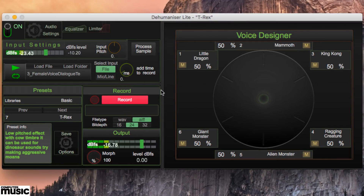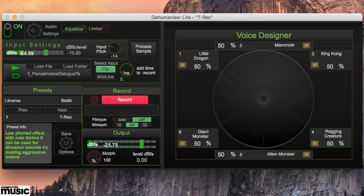You don't get any control over the specifics of each preset — for that, you'll need to upgrade to the full Dehumanizer Pro Extended or Dehumanizer 2. But you can alter the pitch of the input signal by up to 24 semitones up or down, and set the mix of dry and wet output using the morph dial.